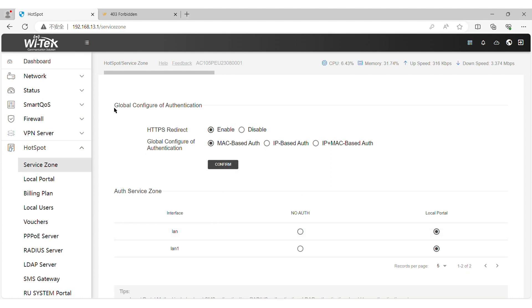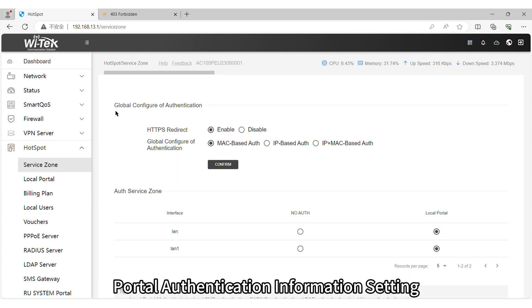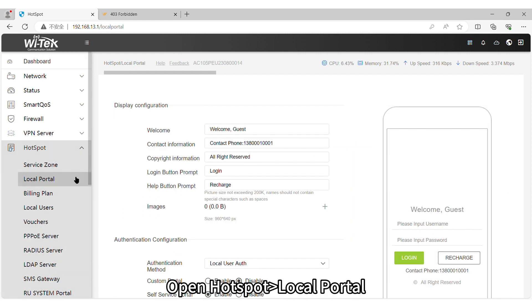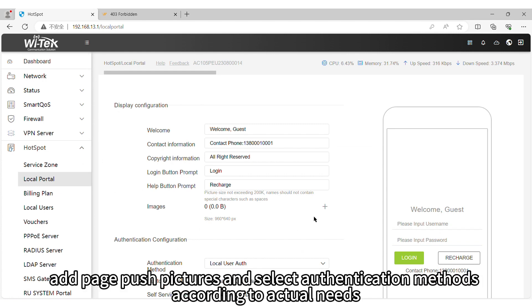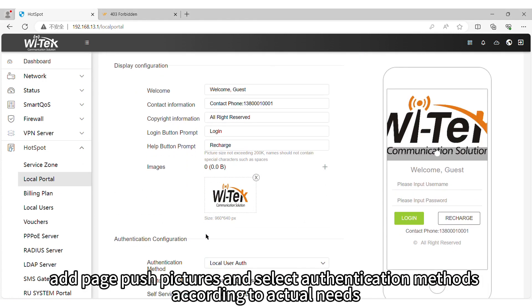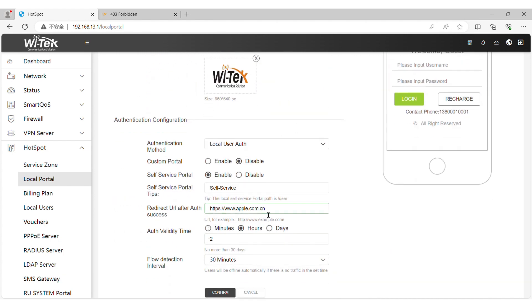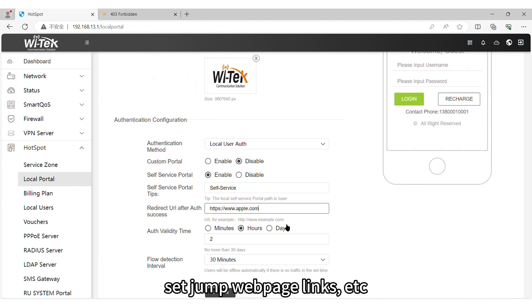Step 2. Portal Authentication Information Setting. Open Hotspot Local Portal, add page push pictures and select authentication methods according to actual needs. Set jump web page links, etc.